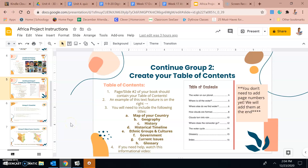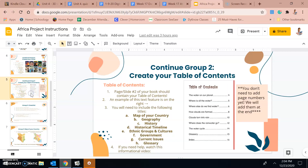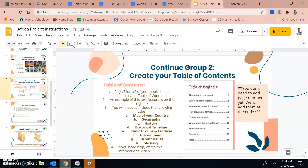If you're watching this video, you are ready to create your table of contents for your nonfiction book about your African country. You should have already created your cover. If you haven't created your cover, stop this video and go back to working on your cover. If your cover is finished with all the requirements, you should be on slide number five for group two: creating your table of contents.